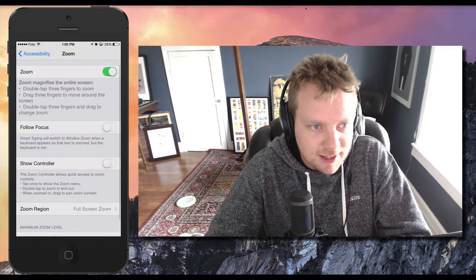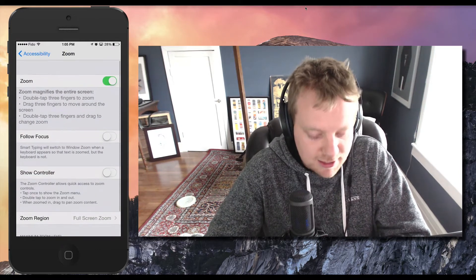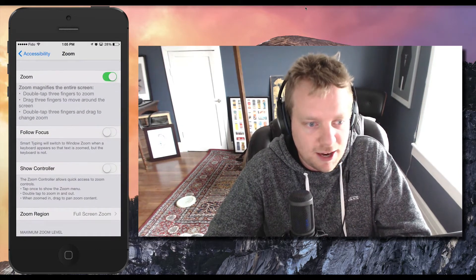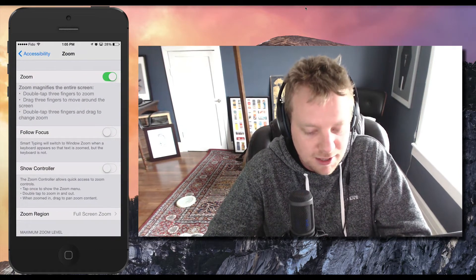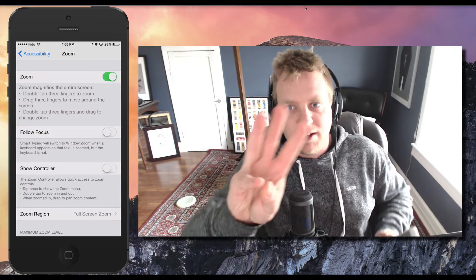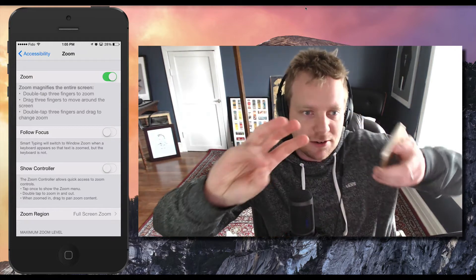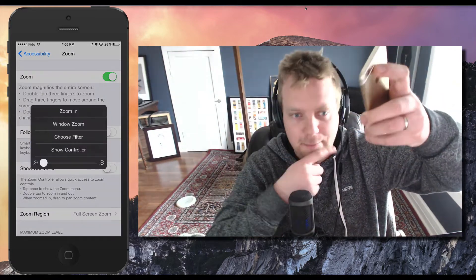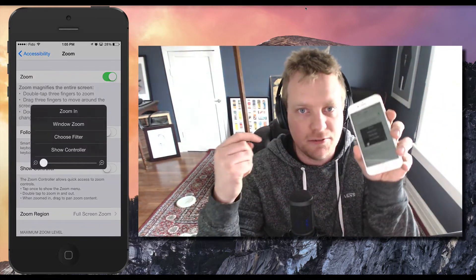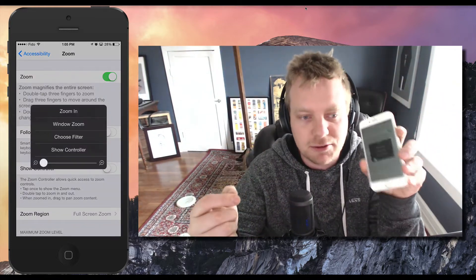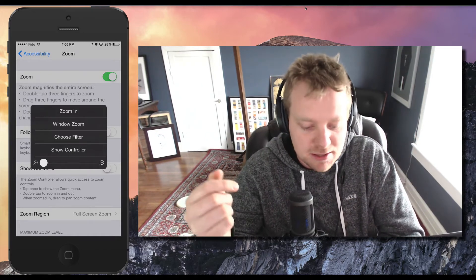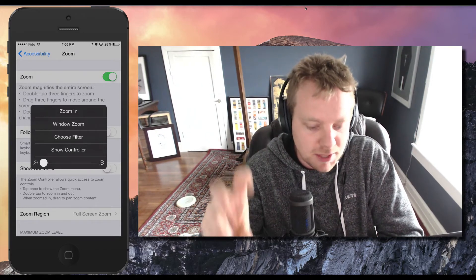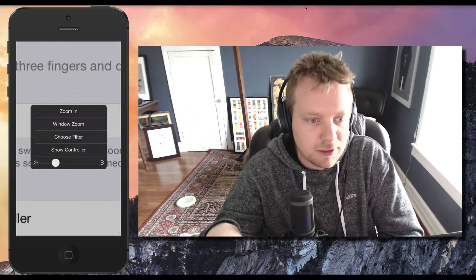And then the second thing is if you're actually zoomed in right now, I want you to take three fingers and quickly triple tap your phone. What that will do is open up this zooming menu.